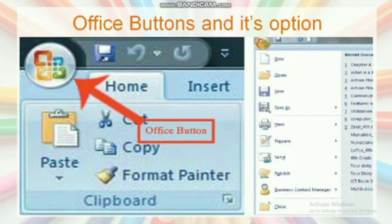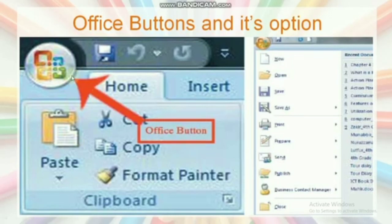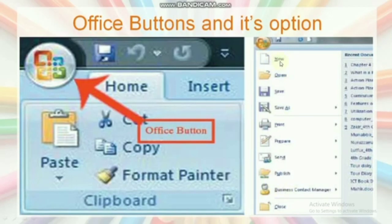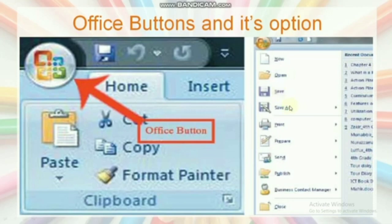Now let's look at the Office Button and its options. A new window will open after running Word 2007. The icon at the left corner above this window is the Office Button. The following options are most important: New — click this to open a new document; Open — click to open a previously saved document; Save — click to save a document; Save As — click to save a document under a different name while keeping the original.